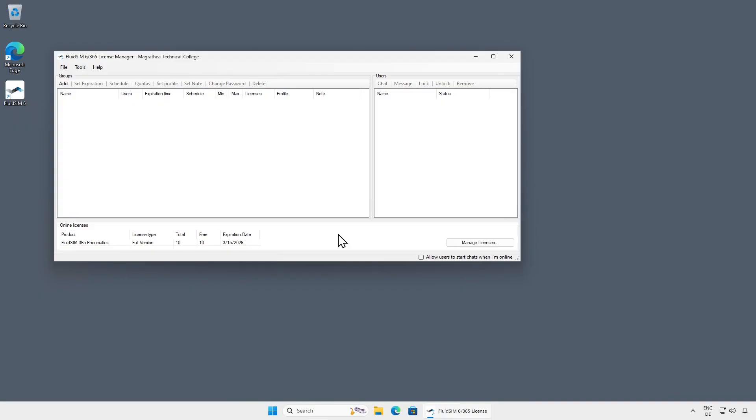In the main window of the License Manager, you will see the user groups on the left side, the users of a group on the right side, and the available online licenses at the bottom. In this example, the license ticket used to create the License Manager account contains 10 licenses for FluidSim Pneumatics, valid until March 2026.